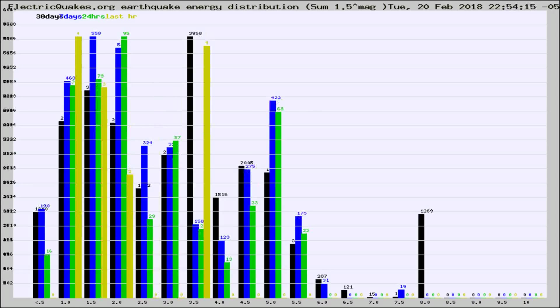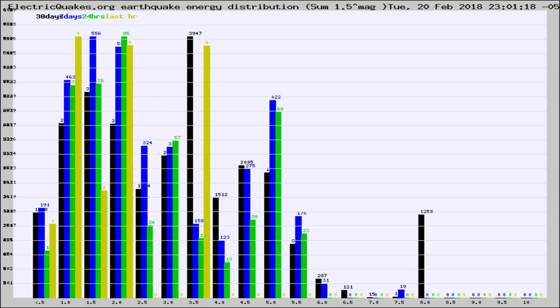Different colored columns are for 30 days, 7 days, 24 hours, and the last hour.